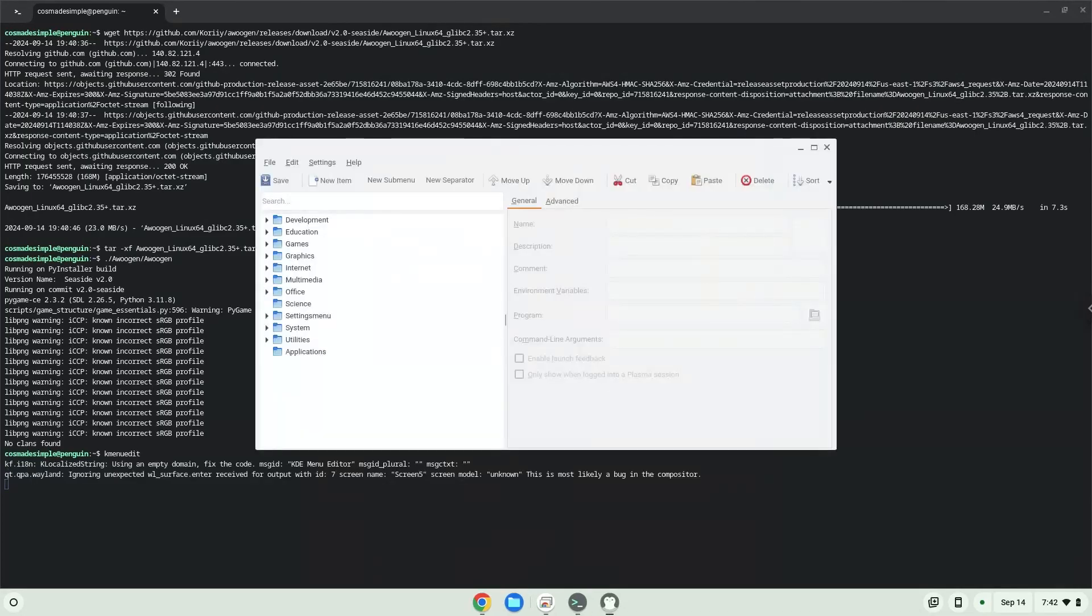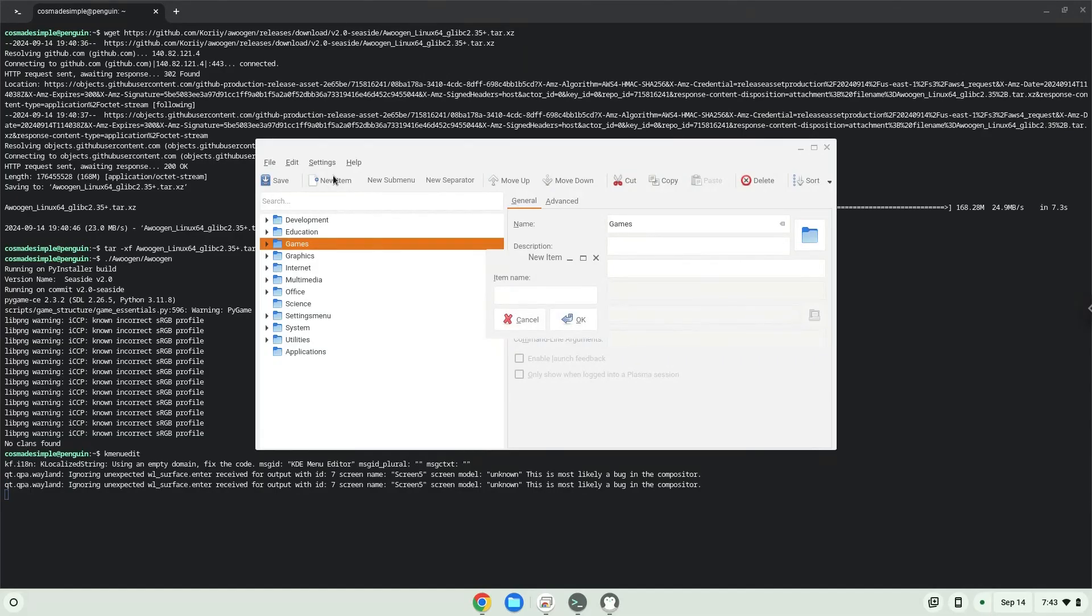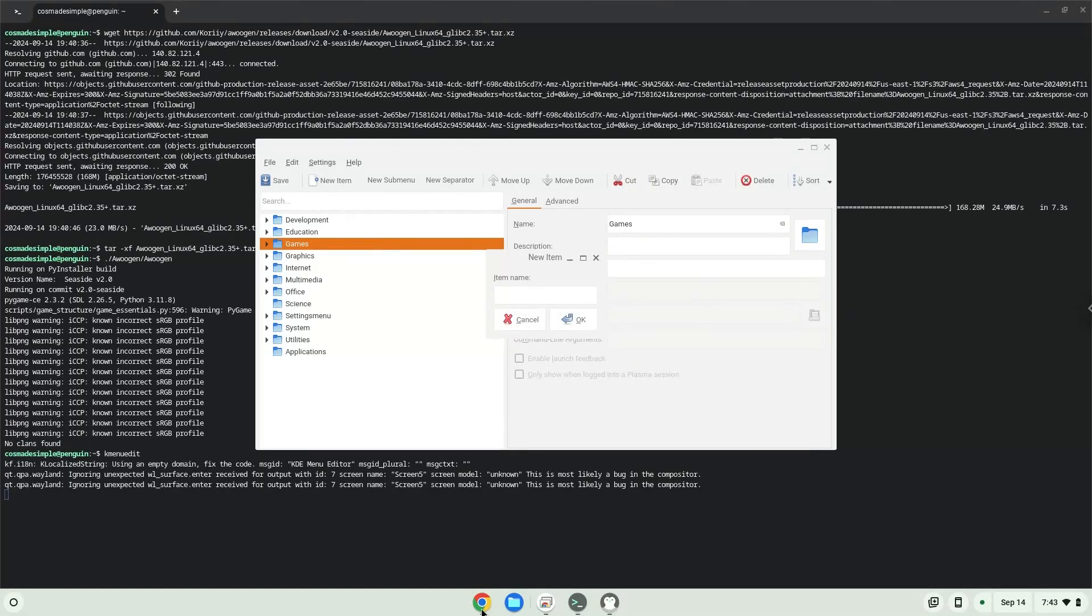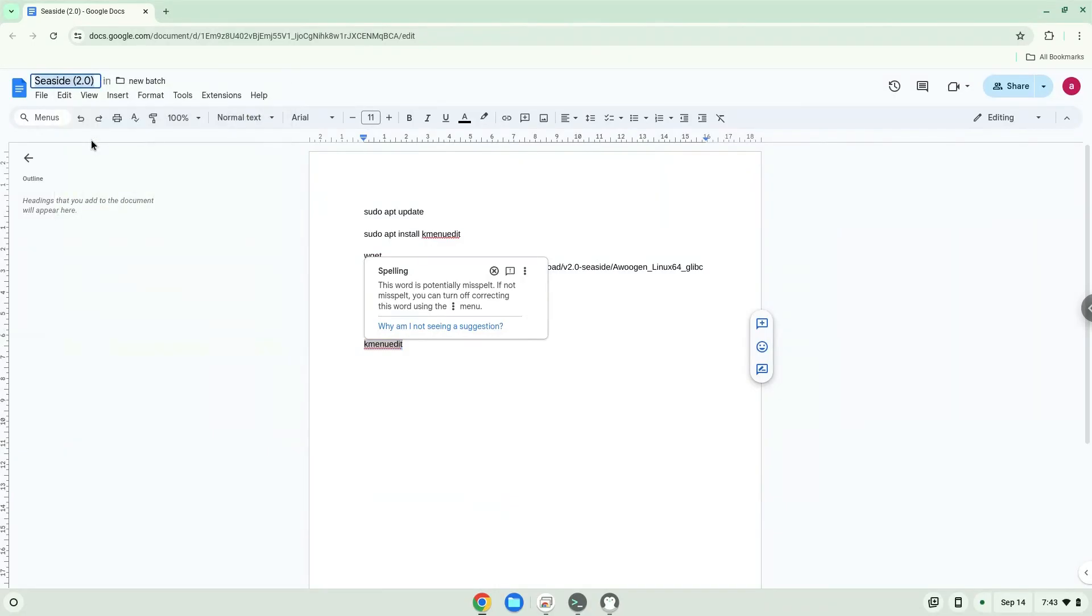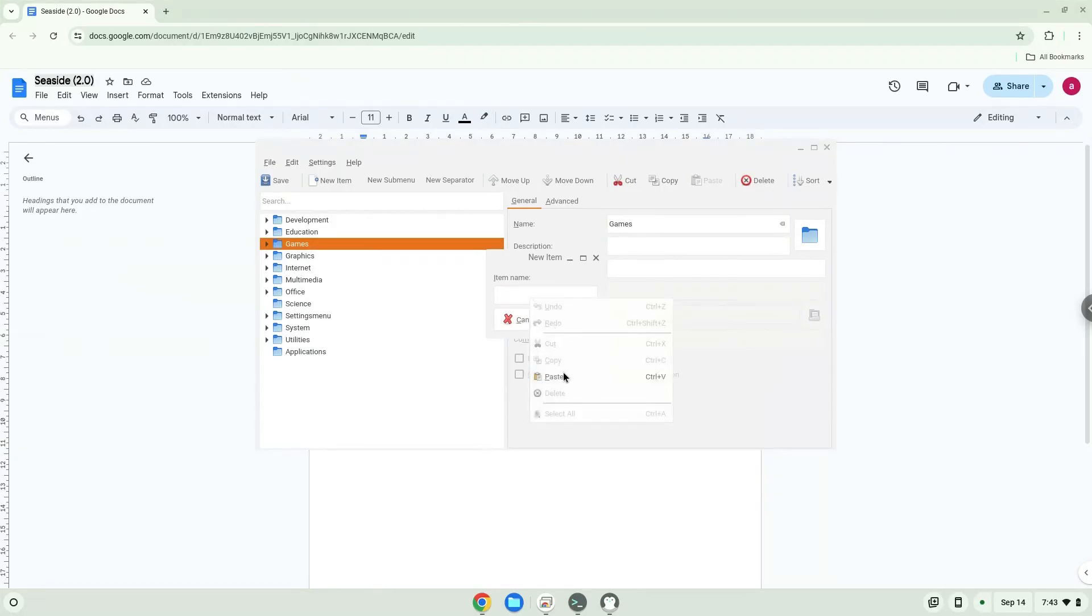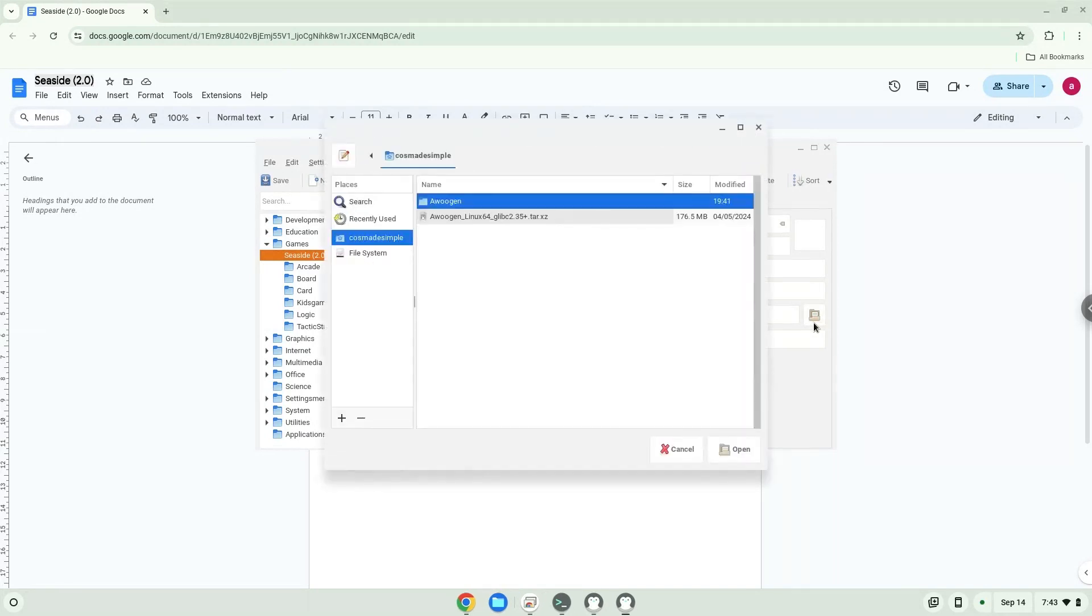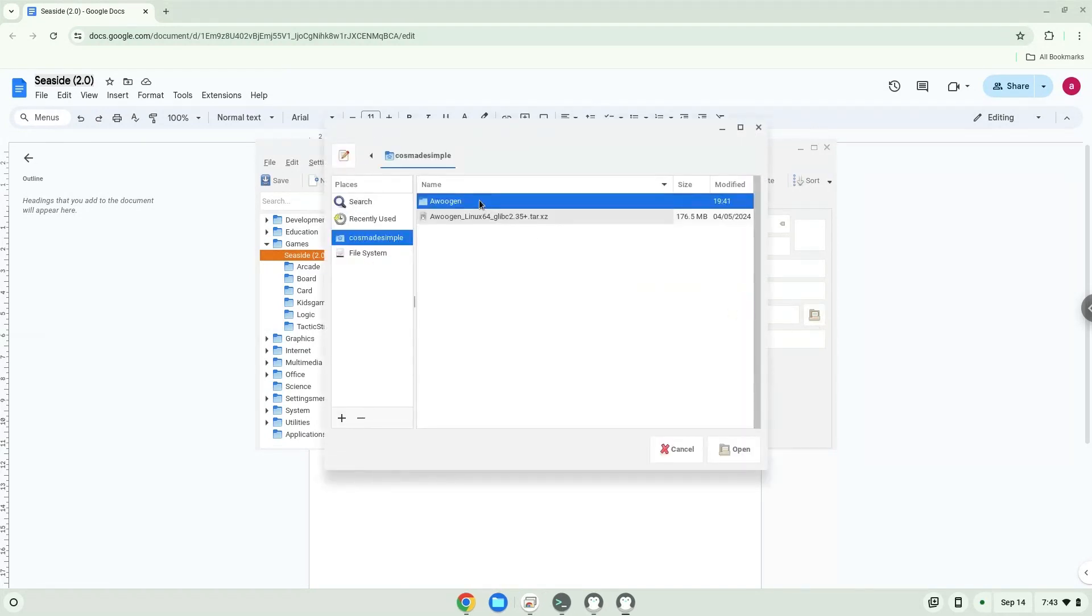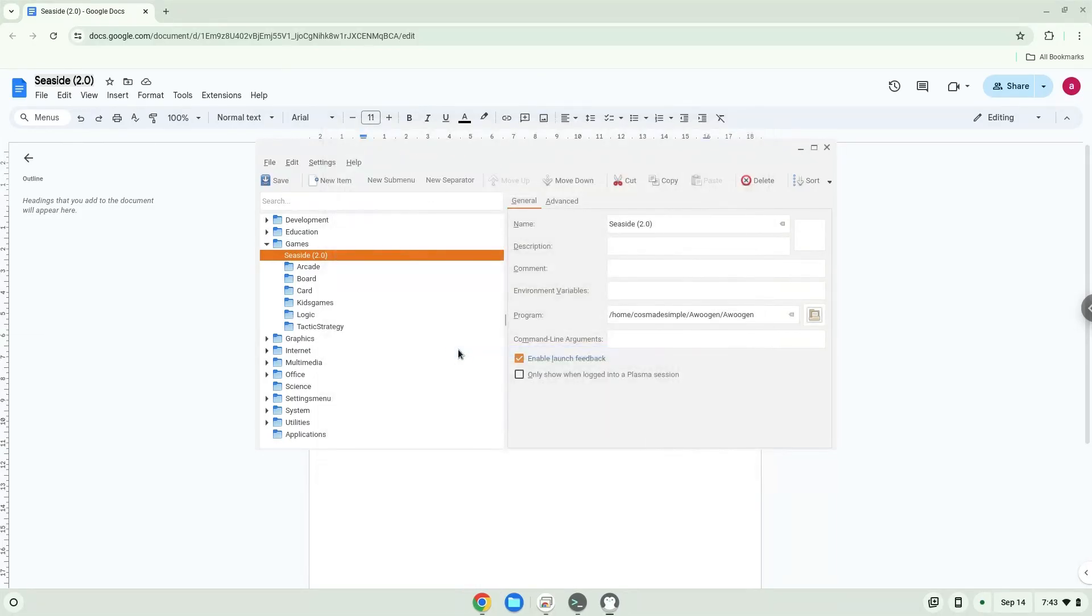Choose a category. Click on New Item. Choose a name of your choice for the desktop entry. The command is the package which is called Klangen. Save the launcher.